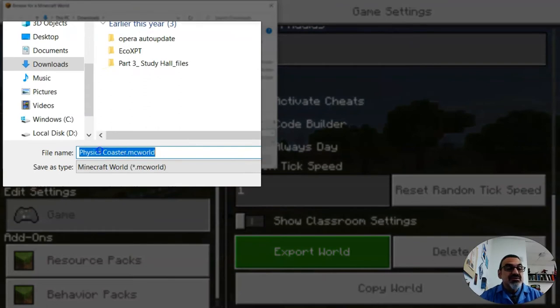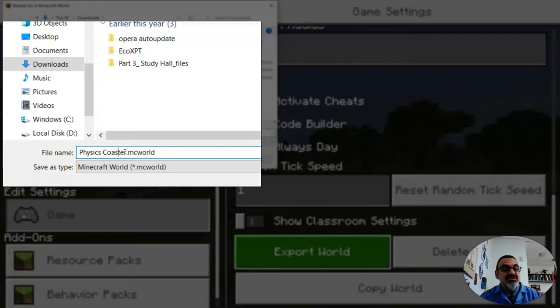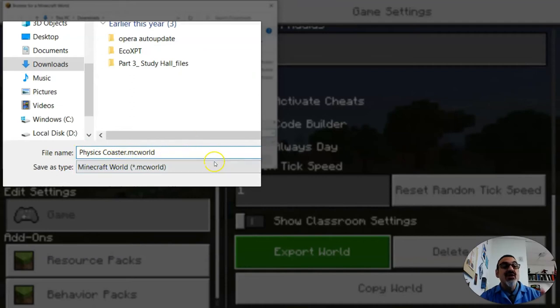This one is a physics coaster so I'm going to keep that name but if I wanted to change the name I could just highlight and change it here and it's going to be .mcworld. That's how I will be able to open it.